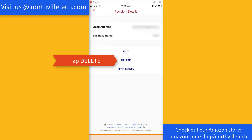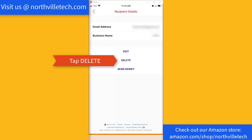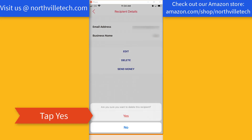Since you would like to delete this recipient, tap on Delete. Once you tap on Delete, it will ask you to confirm whether you want to delete this recipient. If you would like to continue deleting this recipient, tap on Yes.